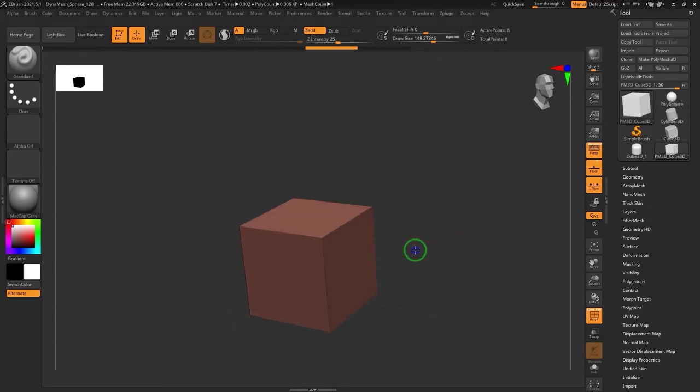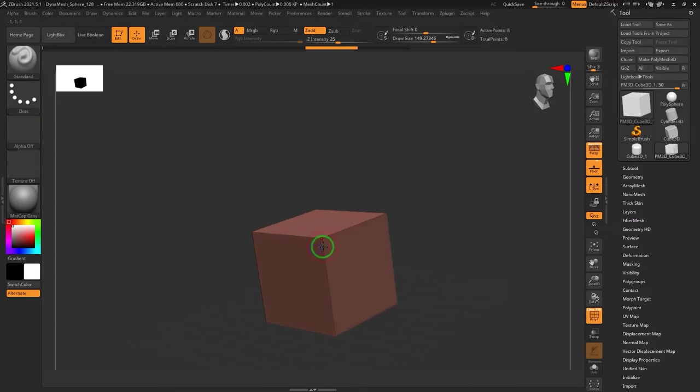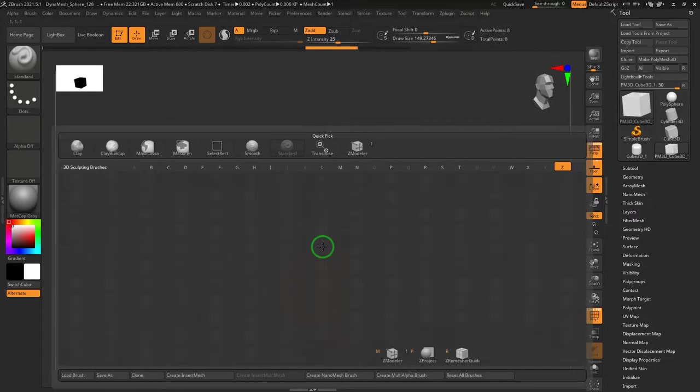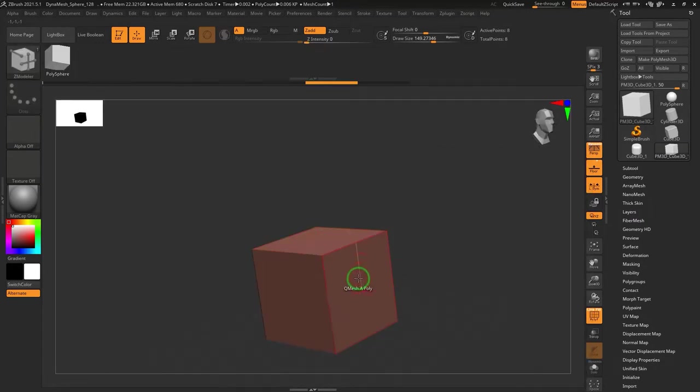We have a cube here that we want to soften its corners. Press the letters BZM on the keyboard to activate the Z modular brush.